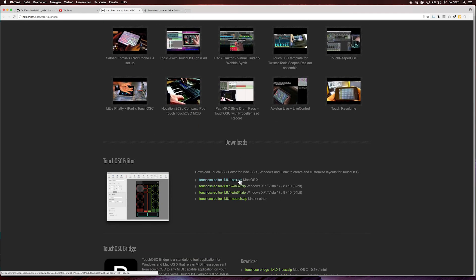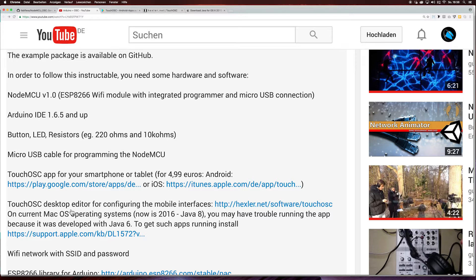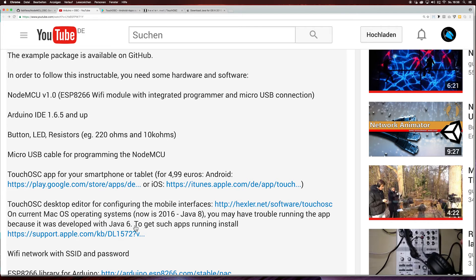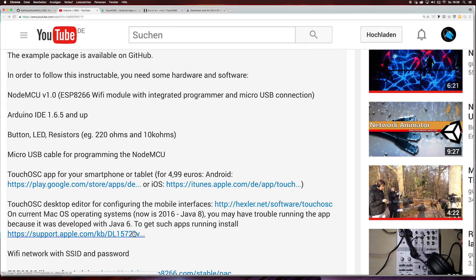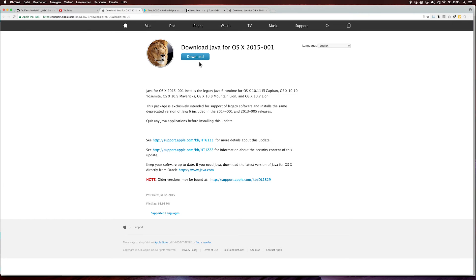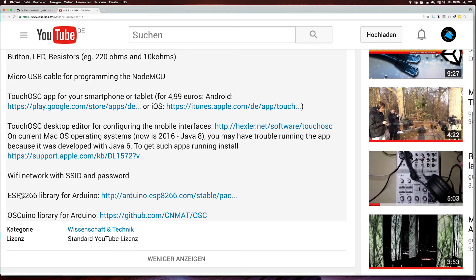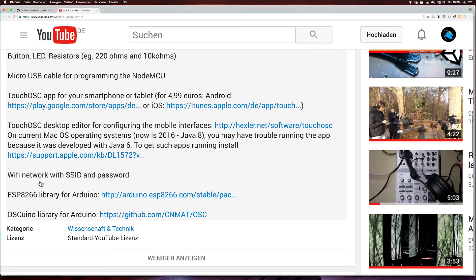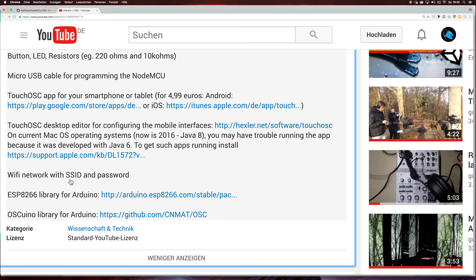I'm using a Mac, so I downloaded this one. If you are not able to make the TouchOSC desktop editor run, it is maybe because you are using a new Mac. The TouchOSC app currently requires Java 6. At the moment we are at Java 8. For installing it anyway, you need an app for making Java 6 applications run. And then you need a WiFi network, and you have to know your SSID and your password.